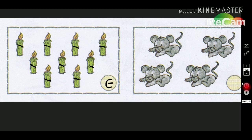હવે ઉંદર ગણીશું - 1, 2, 3 અને 4. કેટલા ઉંદર છે? 4. એટલે આપણે 4 લખીશું.